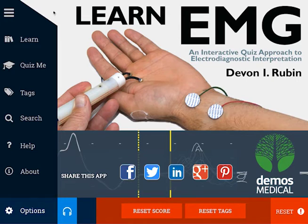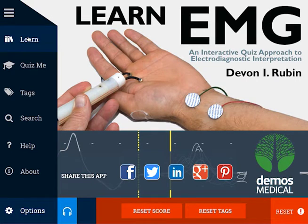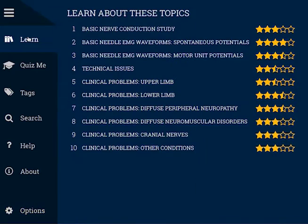Now that you know what each of the menu items do, let's go back to the Learn mode and we'll select the first topic here, the Basic Nerve Conduction Study.